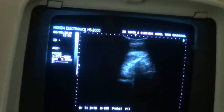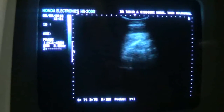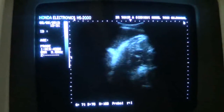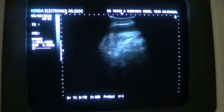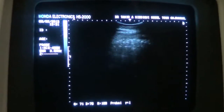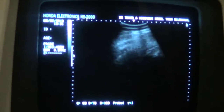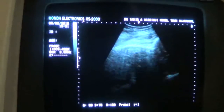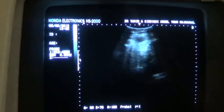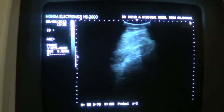This is an obstetric scan of a primigravida, sent to rule out any fetal anomaly, because the amount of fluid noted is less than expected normal, as observed by the referring lady doctor.